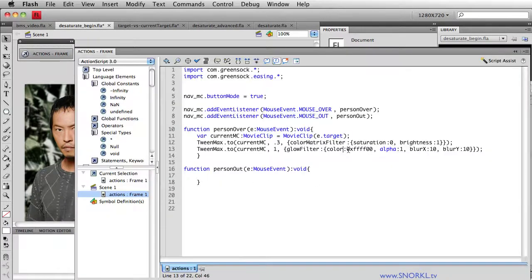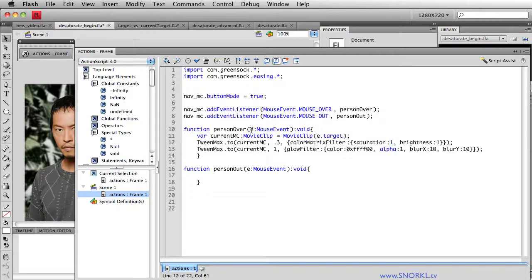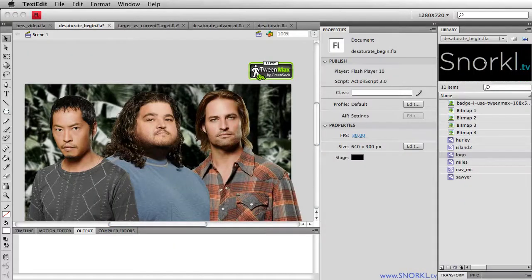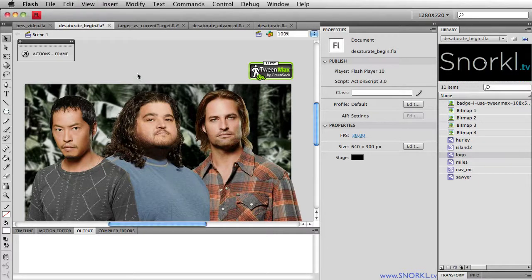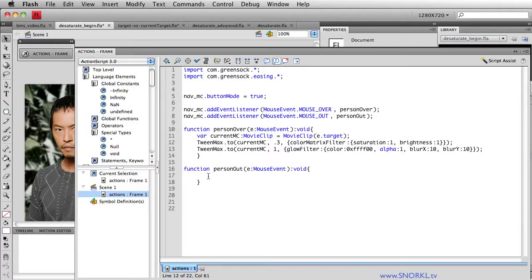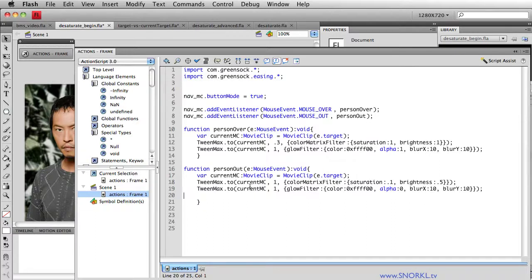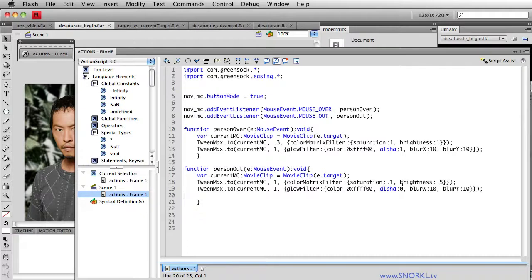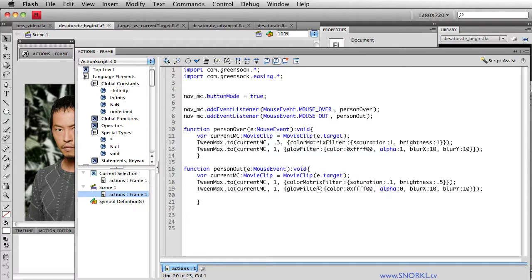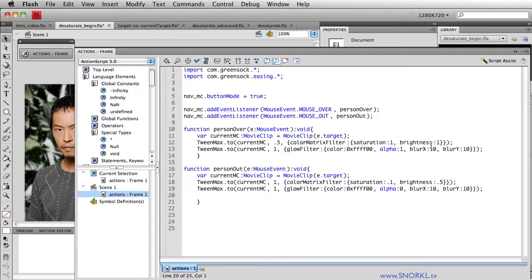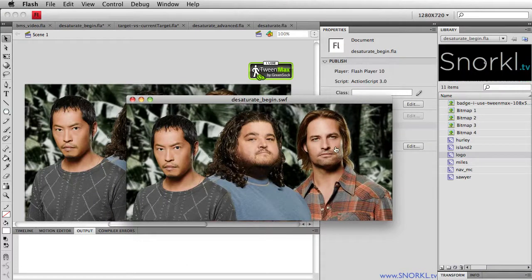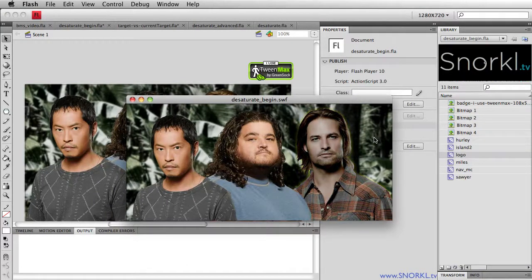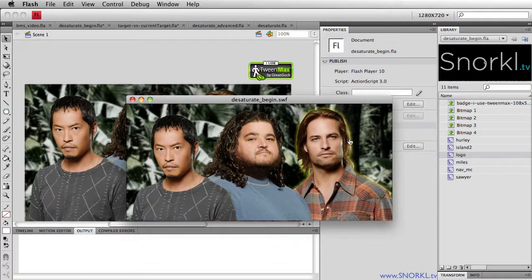So let's turn that 0 up to a 1, because really things are going to be getting reset when I roll over each person. And when I roll out is when we're going to be removing the color and all of that. Let's go back to actions frame. On person out, here we have our color matrix filter, bringing the saturation down and the brightness down, and also removing the alpha of our glow filter. Now we didn't see the glow filter on over previously, because once we desaturated the image, the glow filter pretty much got desaturated when it was along for the ride.